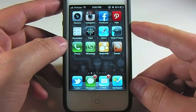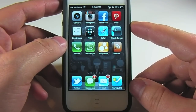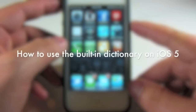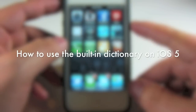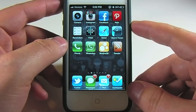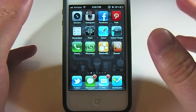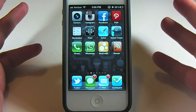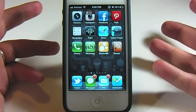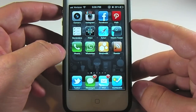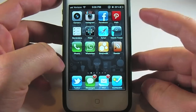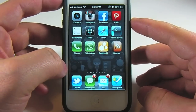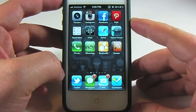Hey guys, Jason Cipriani here, a CNET how-to contributor. Today we're going to discuss how to use the built-in dictionary app on iOS 5. This is a feature that's built into iOS and some users may not even be aware that it's available. You really have to kind of look for it at times, and other times it's right in front of you but you may not realize what it is.